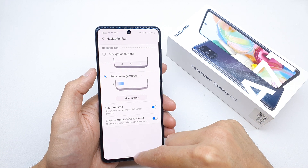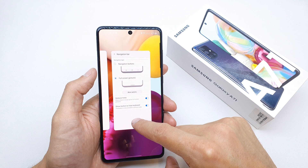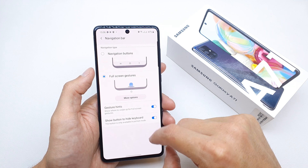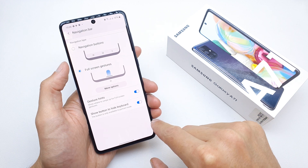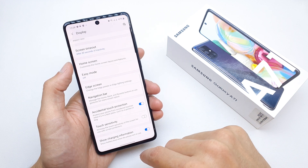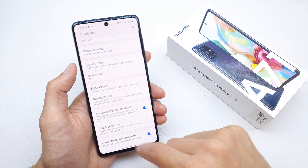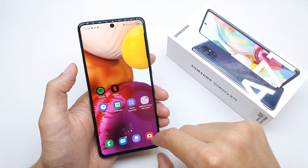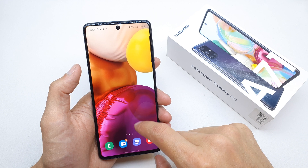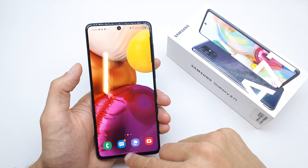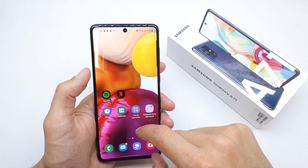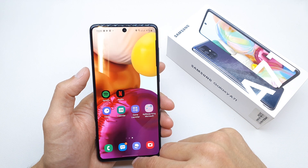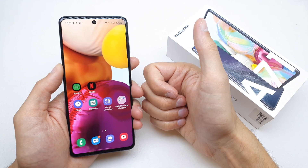You can use a gesture to get back to your previous application. Swipe right to go back in the phone, and swipe left to also go back. That's it — you can hide your navigation bar. I hope the video is helpful for you.